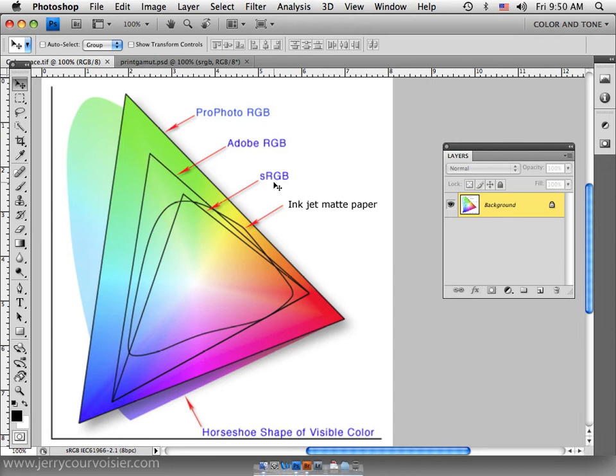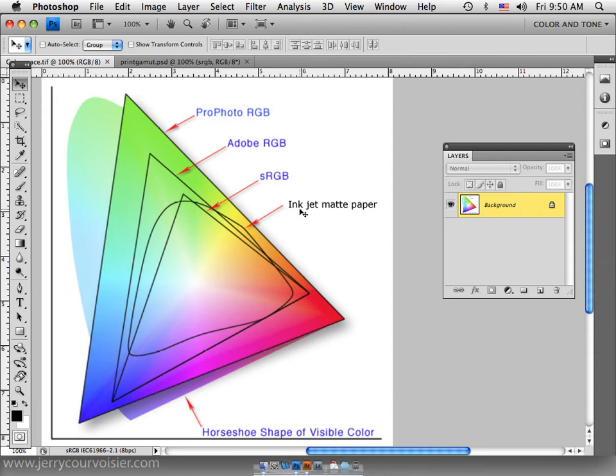And sRGB is the smallest, being this one right here, this triangle. And then I've got an inkjet matte paper output profile inserted in here as well so that we can see the differences in how they correspond to the different color spaces.